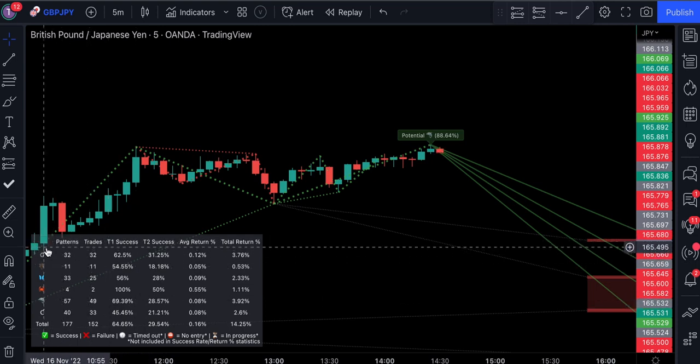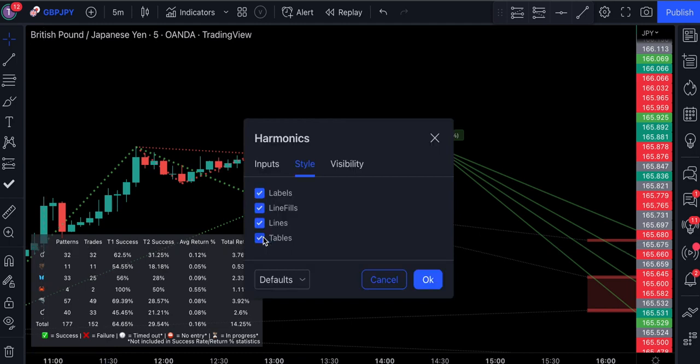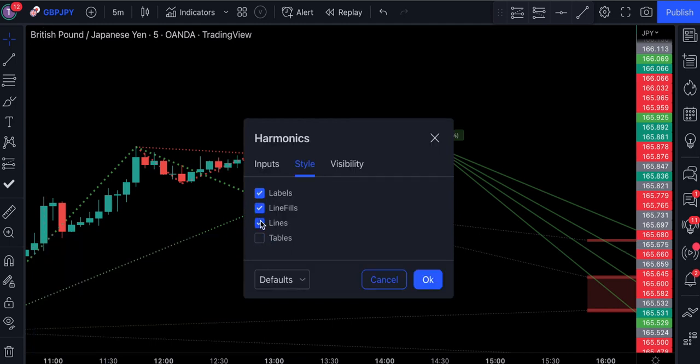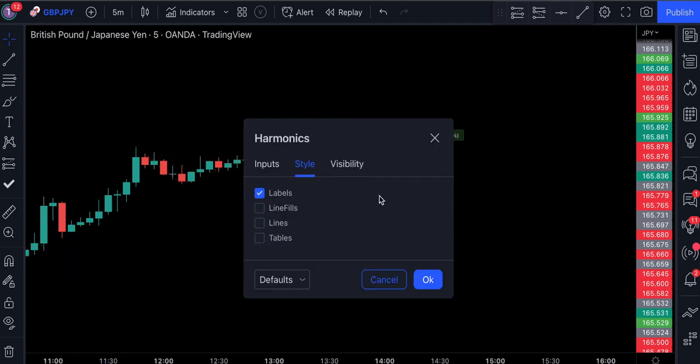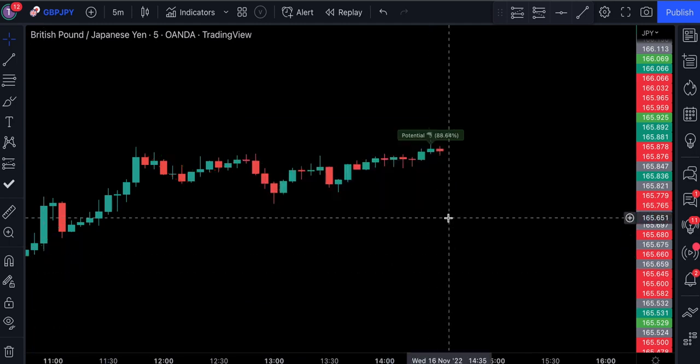Although these lines and the table look really cool, we're going to have to get rid of them because the chart looks super messy. As we can see, we've only got labels on the chart now.